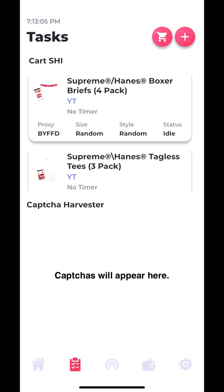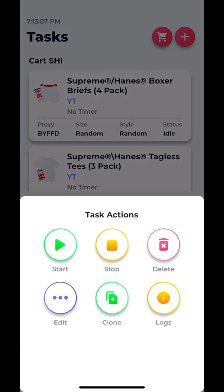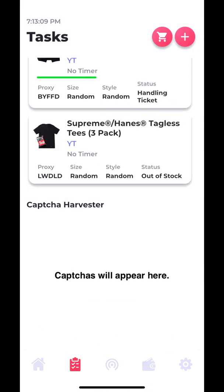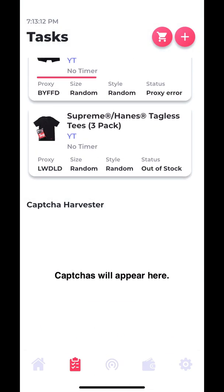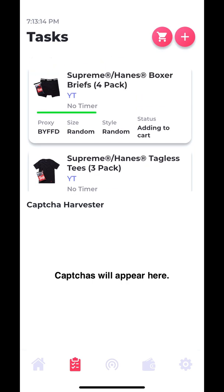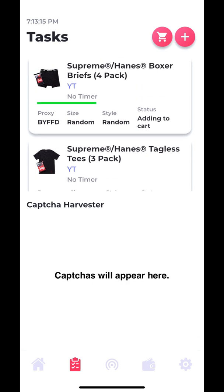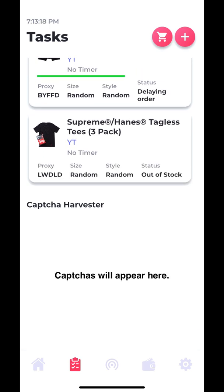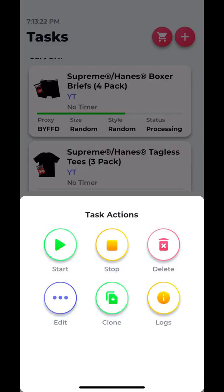So now what would happen is if I started one of the tasks, then both of them would start. As we see, the t-shirts are out of stock, but the boxers are picked up and they're getting added to cart. We're already at checkout, but it's not going to go through because the information is random.